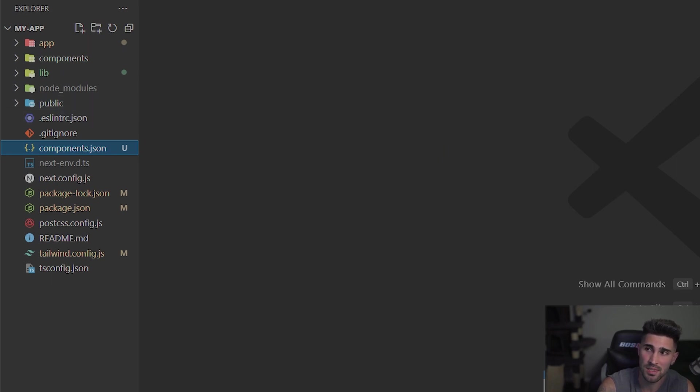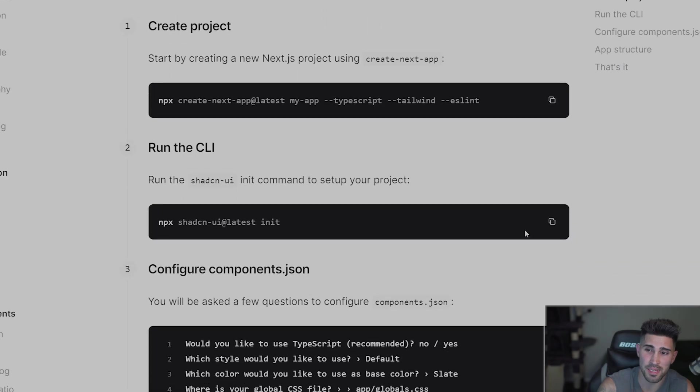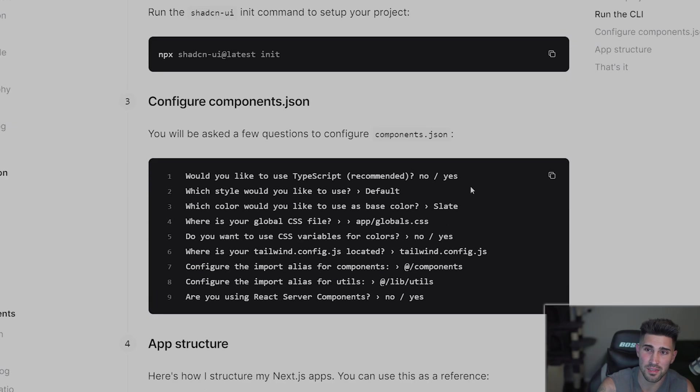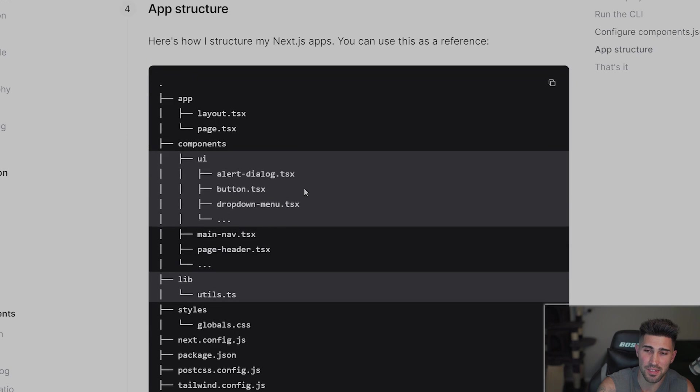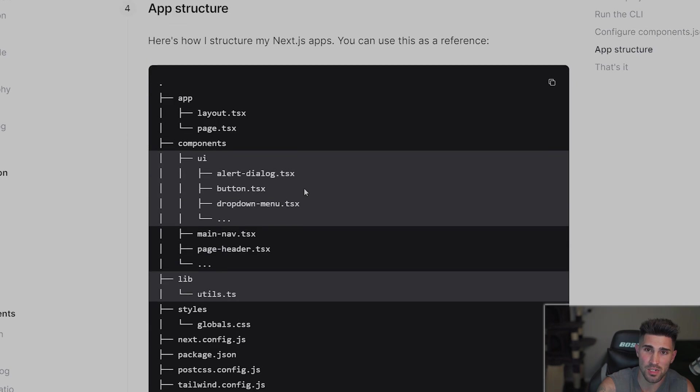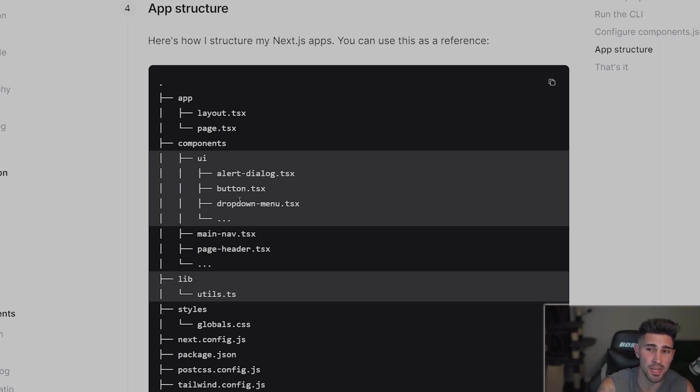So now that the CLI is successfully installed onto your application, these were the questions they asked in step three. And then step four of the installation inside the docs shows pretty much the structure of how your folder should be. So inside the components folder, you should have another folder called UI. And that is where we're going to have our dropdown and our avatar component. And I'm going to show you exactly how we could do this.